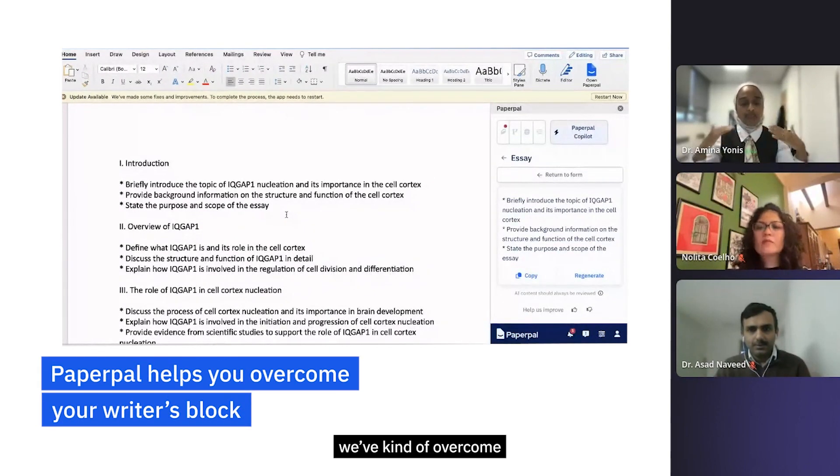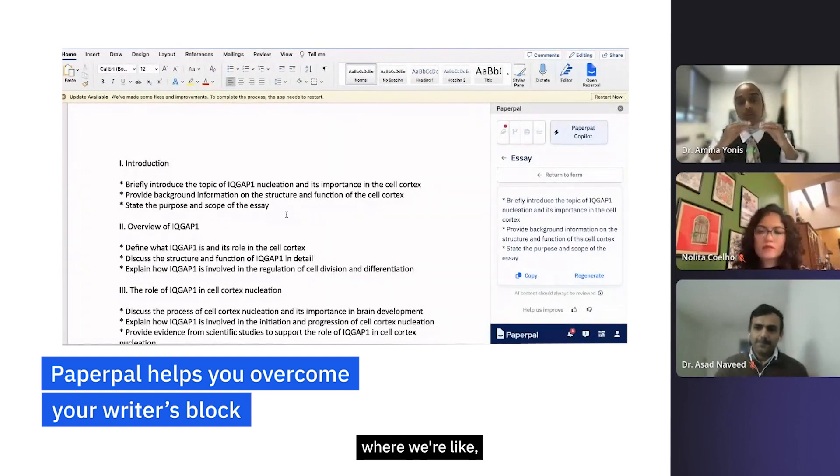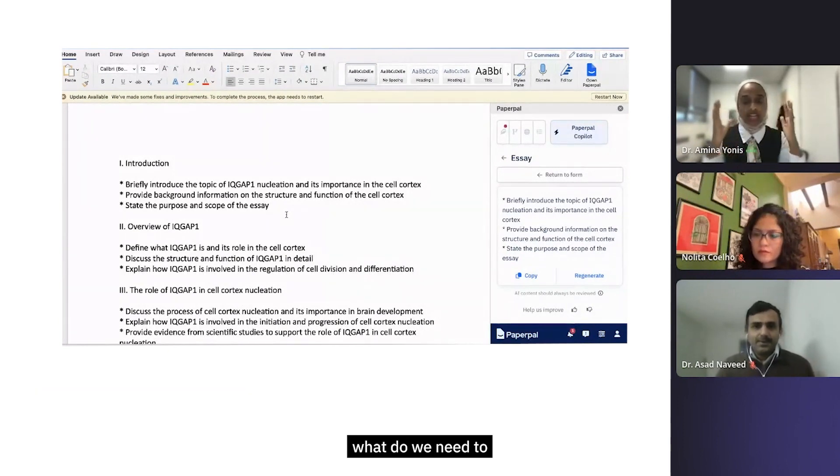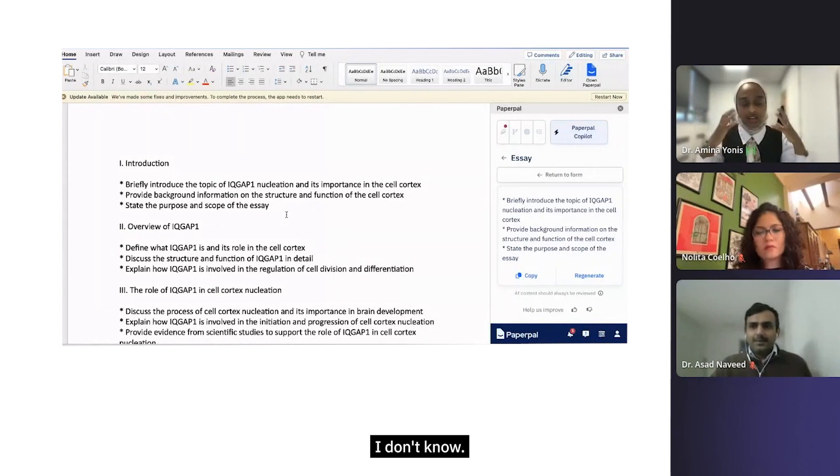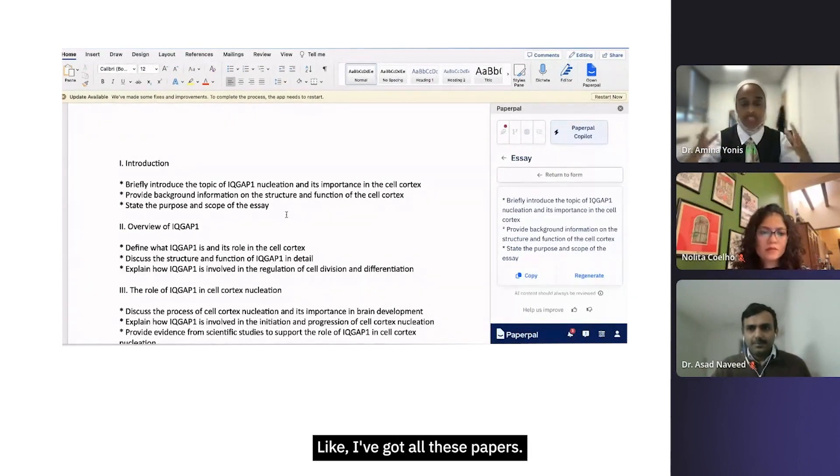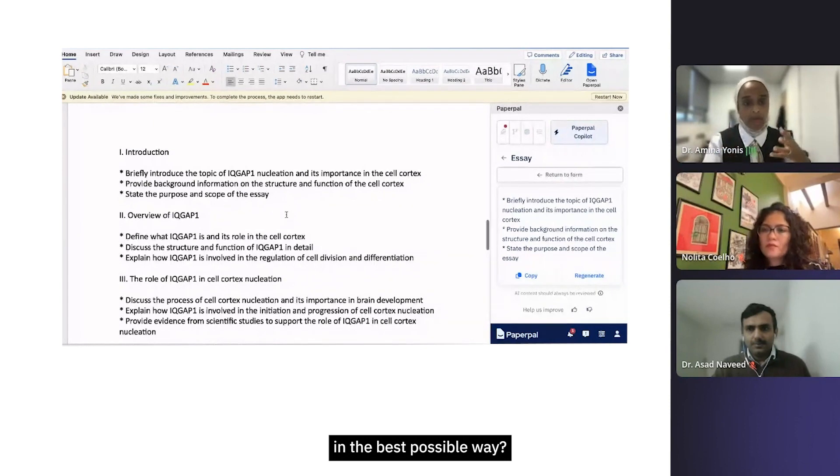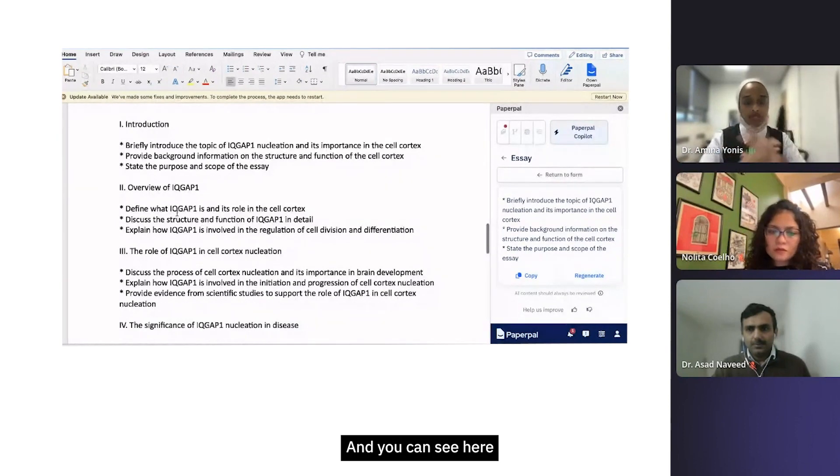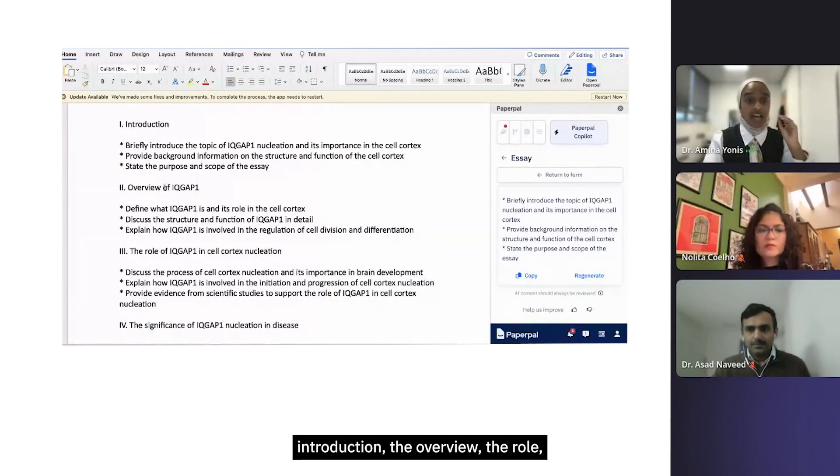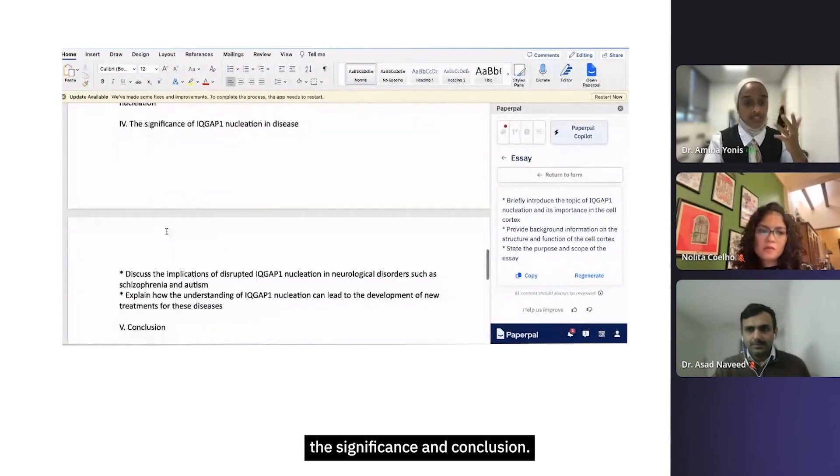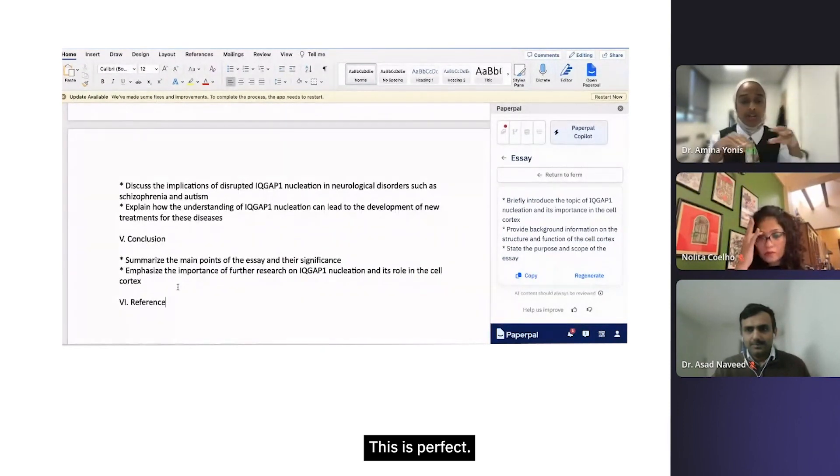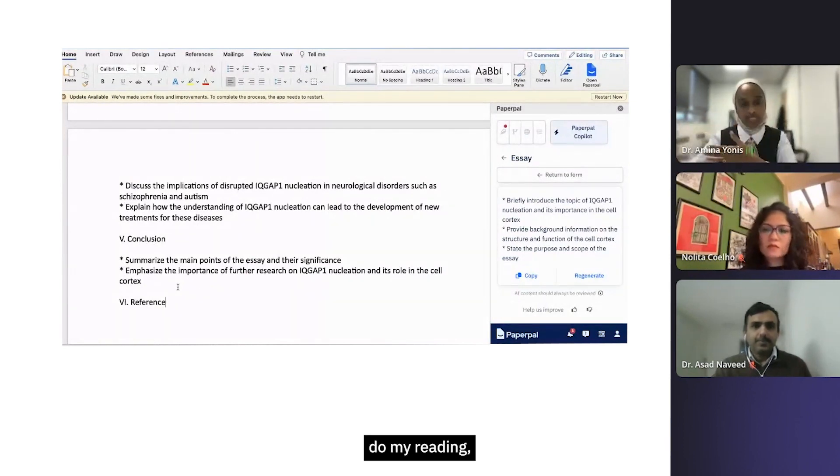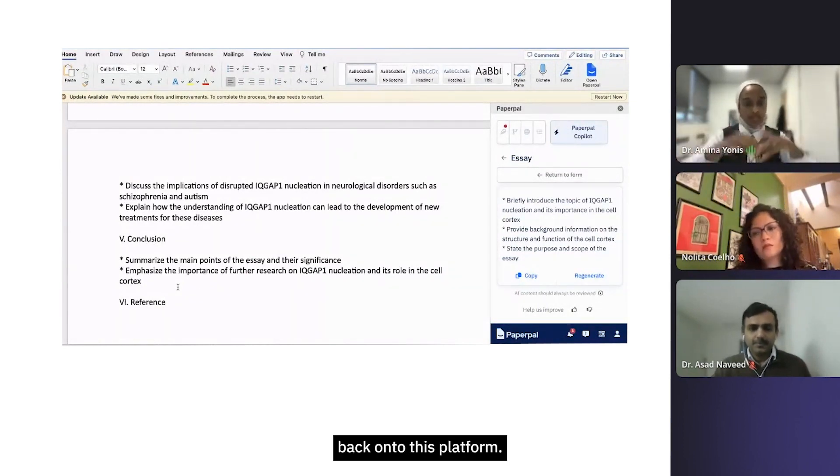Let's go down here, let's paste this, and now we have somewhere to begin. We've kind of overcome that initial writer's block where we're like, oh, you know, what do we need to - what am I writing about in this essay? I'm a bit lost. I've read all these papers, how can I write this essay in the best possible way? You can see here I have a really lovely outline - introduction, the overview, the role, the significance, and conclusion. This is perfect. I can now go do the research, do my reading, and bring that information back onto this platform.